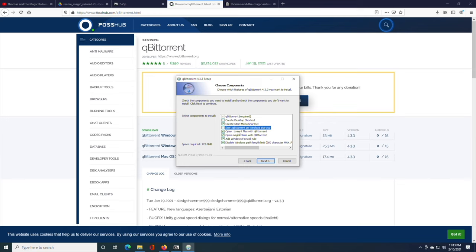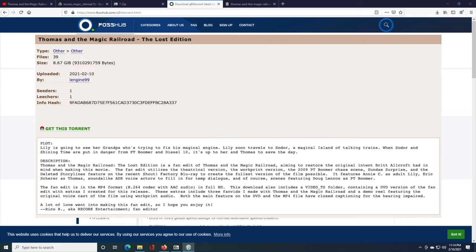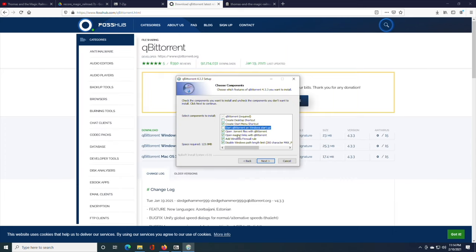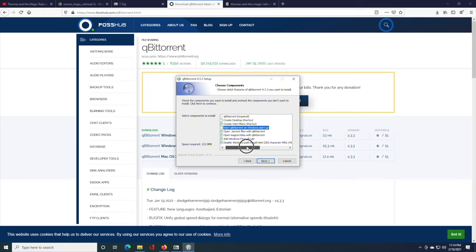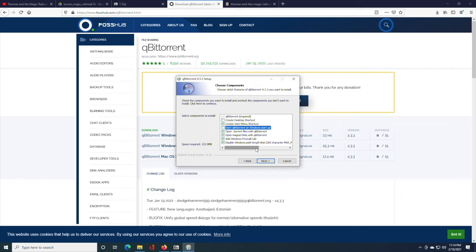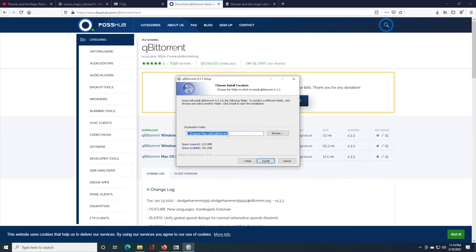Now, these two you're going to definitely want to keep checked. Open torrent files with qBitTorrent and open magnet links with qBitTorrent. This will enable you to download this and other torrent files. In fact, there's a certain bay of piracy that has a fan edit. You can download it and you need to have this checked if you want to download it from there. And then add Windows Firewall rule. You might want to have that checked.